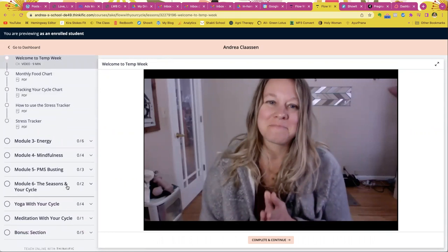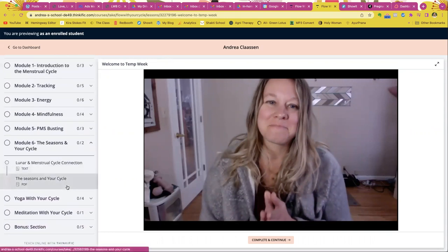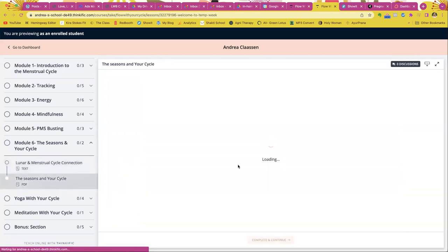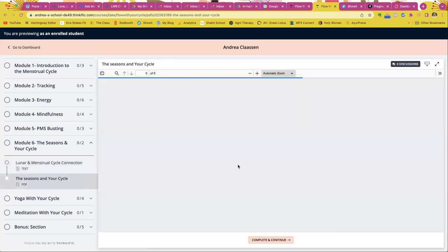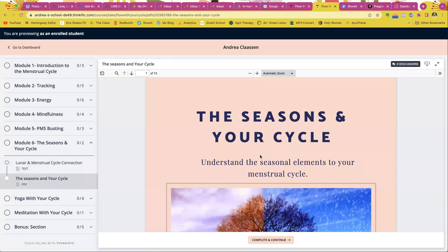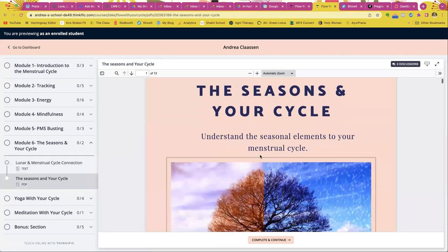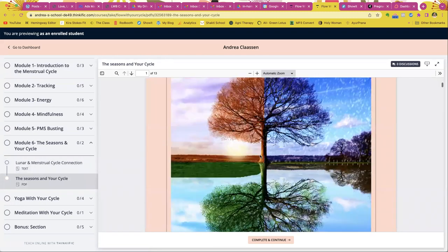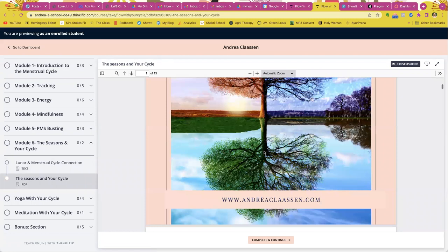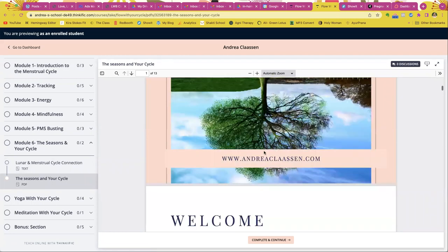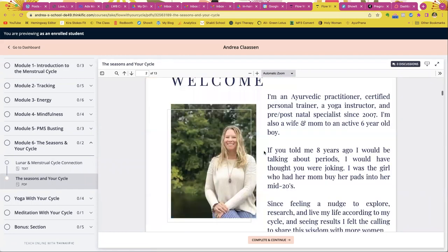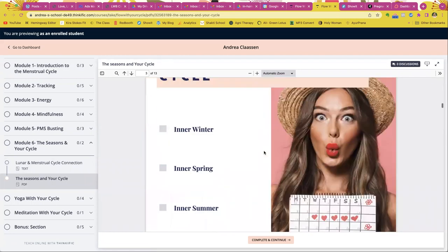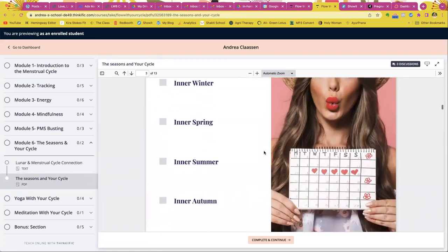Then we're going to finish up with the seasons and your cycle, because I am a big fan of tuning into the seasons and how it relates to your menstrual cycle. So this is a question I got a lot of, and so I wanted to make sure I included it into a module so we all understand what this means and how does it affect your menstrual cycle.